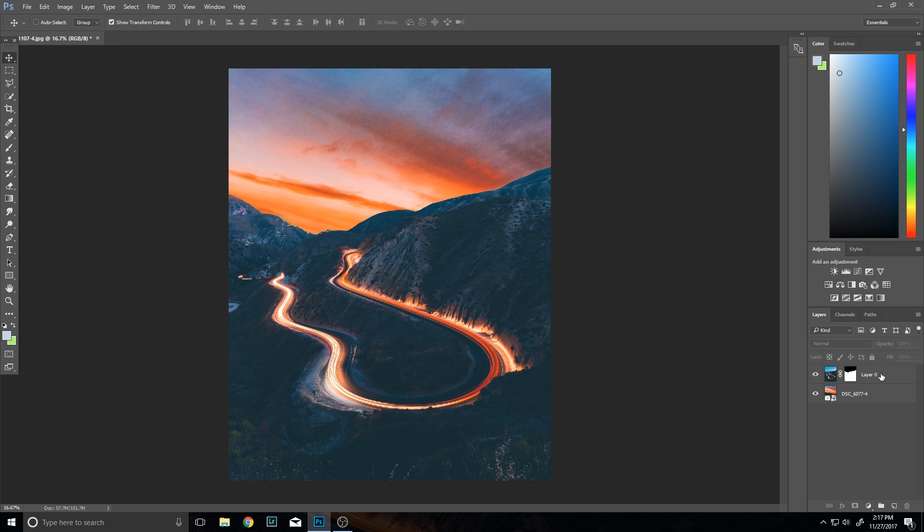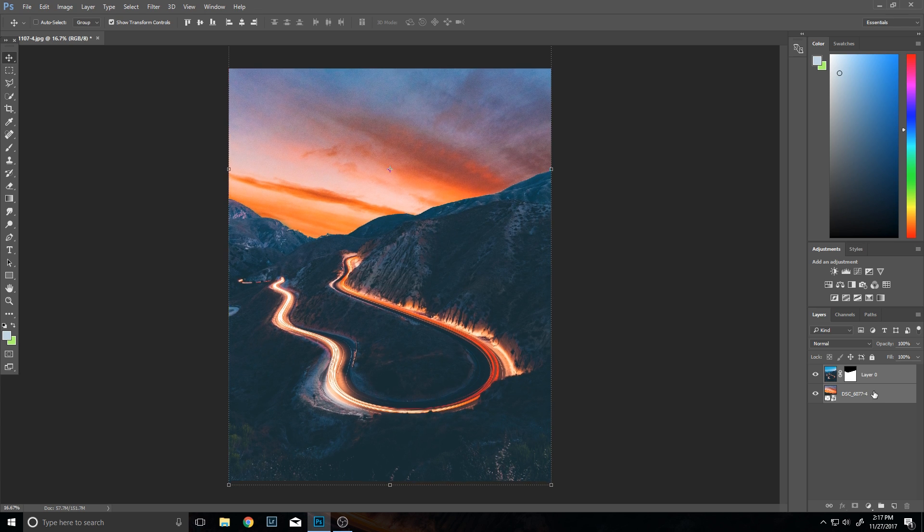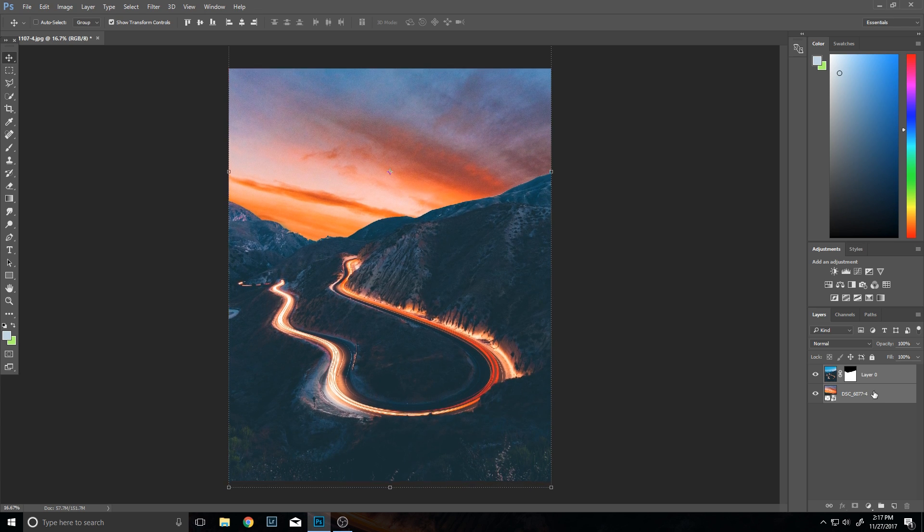Then actually one thing I'm considering doing is just moving everything down a little bit just to adjust it so I can get more sky in there.